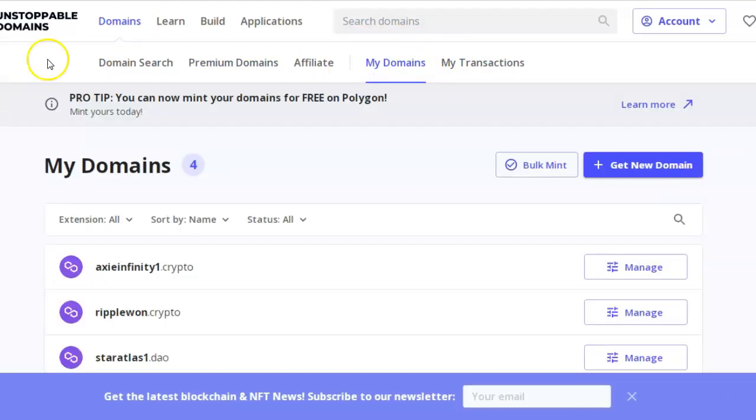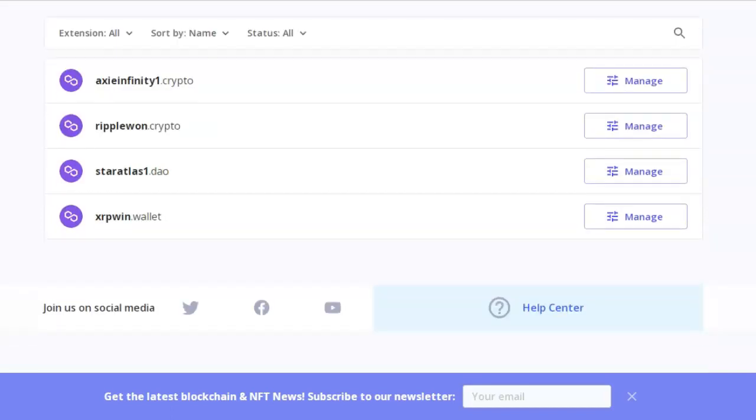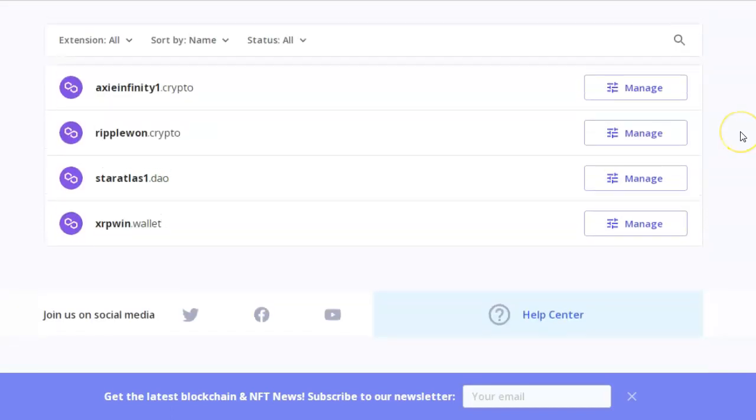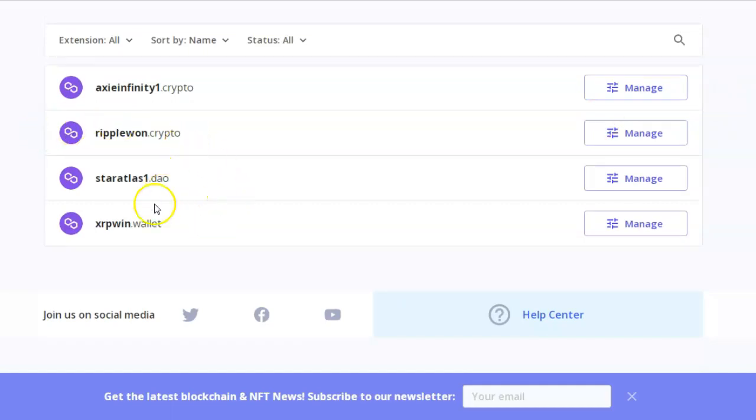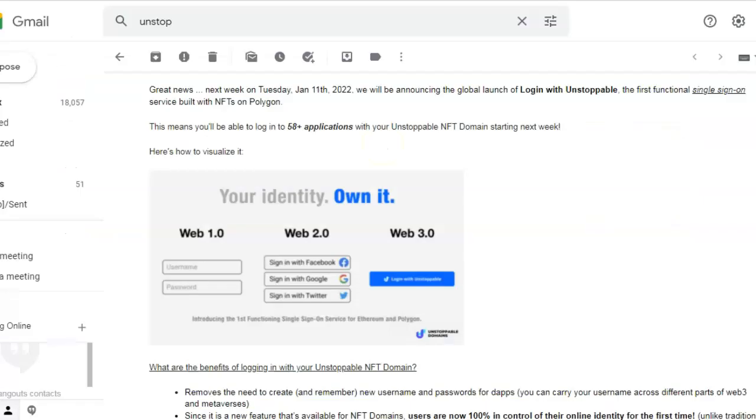Now see how it says there, 'Pro tip: you can now mint your domains for free on Polygon,' which I did. Mine are NFT domains. There's some of mine: xinfinity1.crypto, ripple1.crypto, staratlas1.dao, xrp1.wallet.